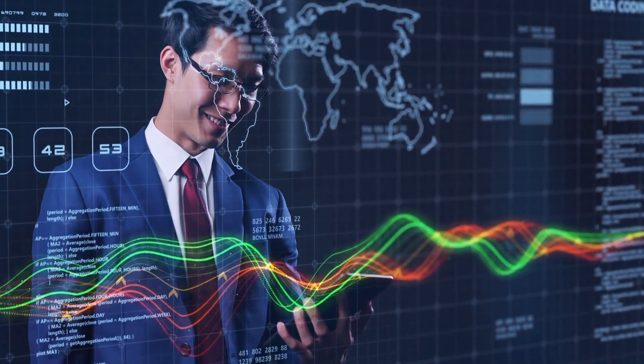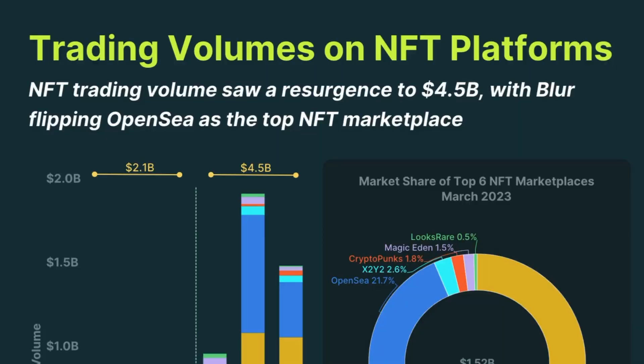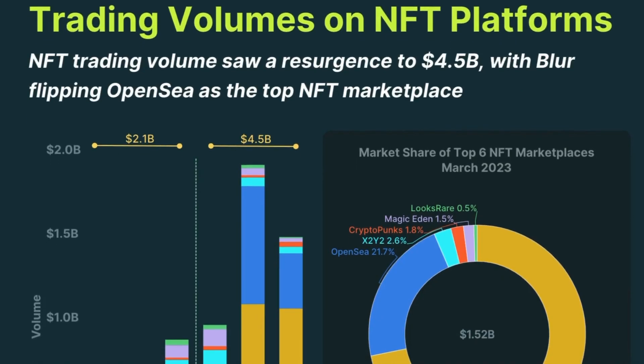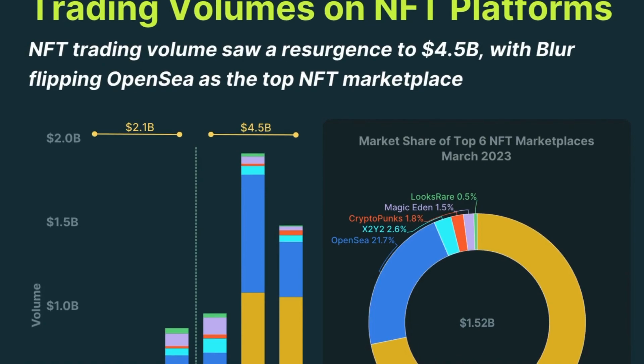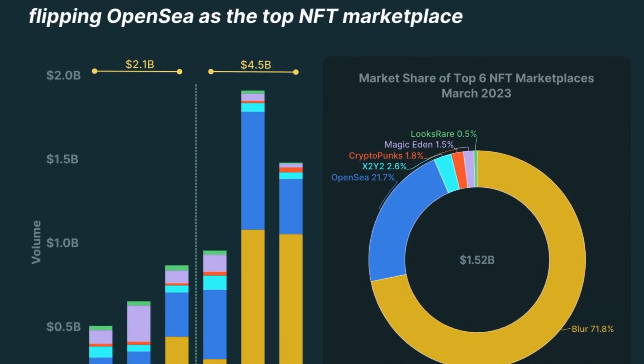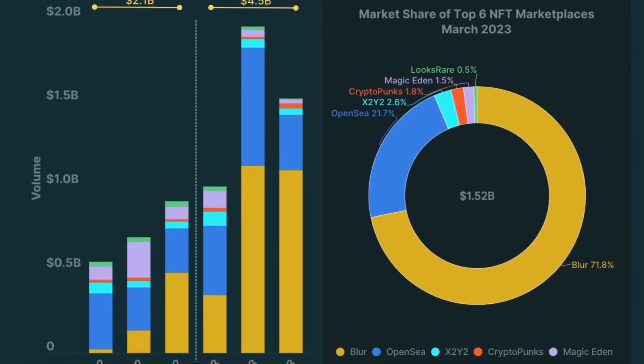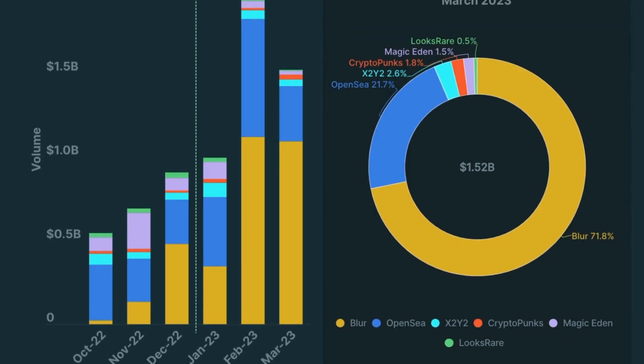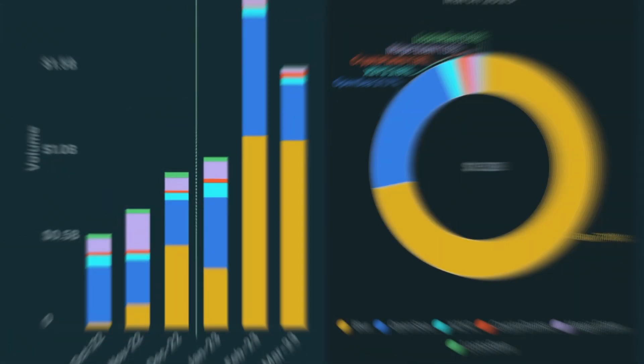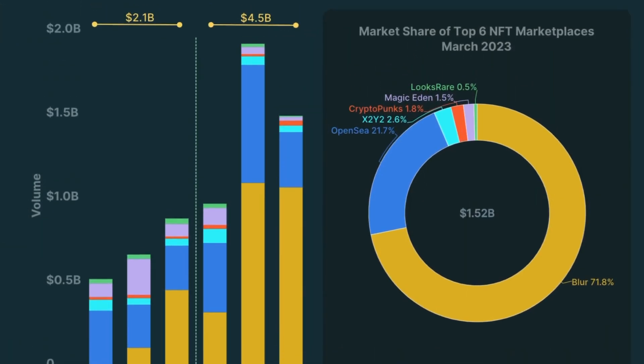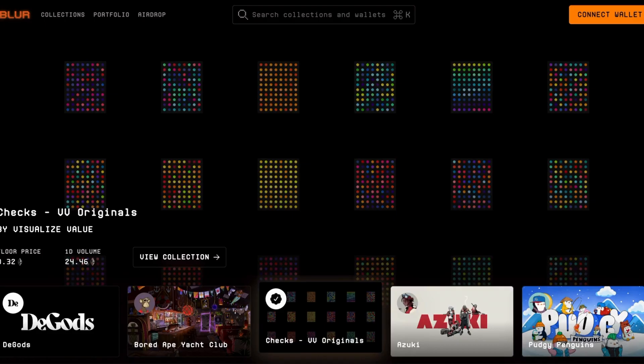NFT trading volume saw a resurgence to $4.5 billion, with Blur flipping OpenSea as the top NFT marketplace. NFT trading volume picked up significantly, rising 68% from $2.1 billion in 2022 Q4 to $4.5 billion in 2023 Q1. The majority of NFT trading volume came from Blur, a new NFT platform launched in October 2022.